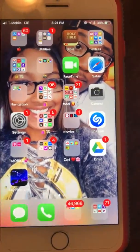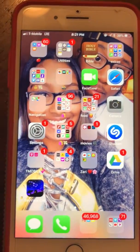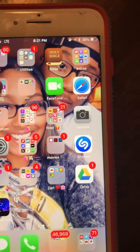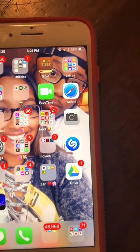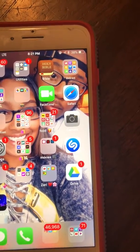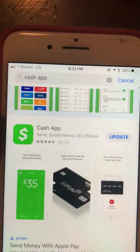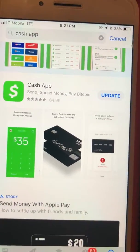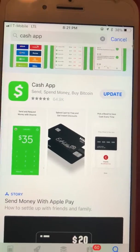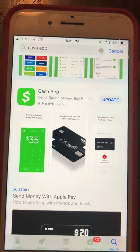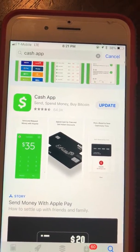Hello everyone! Today I'll be teaching you how to use Cash App and explain what it is. First things first, go to your app store and type in the keyword 'Cash App.' Cash App is a money transfer app — you can send money and receive money.